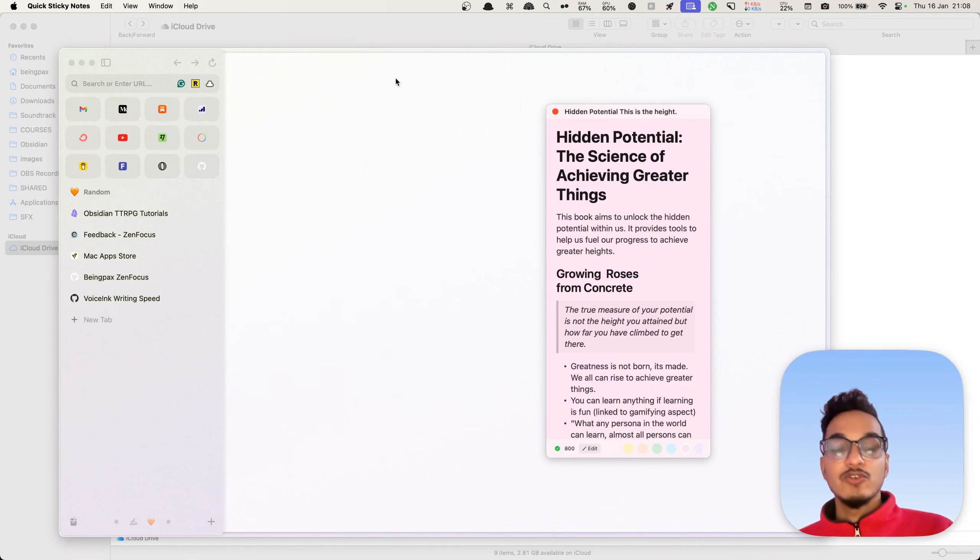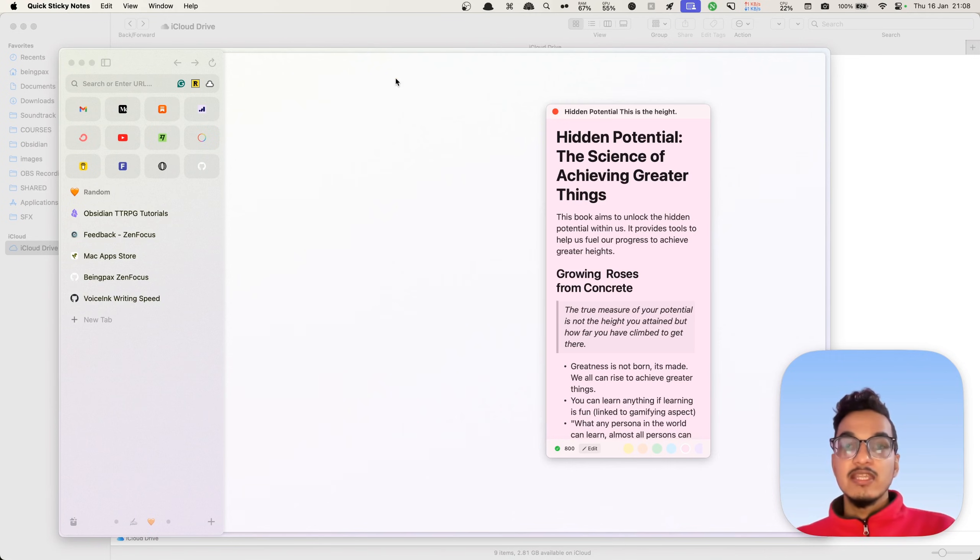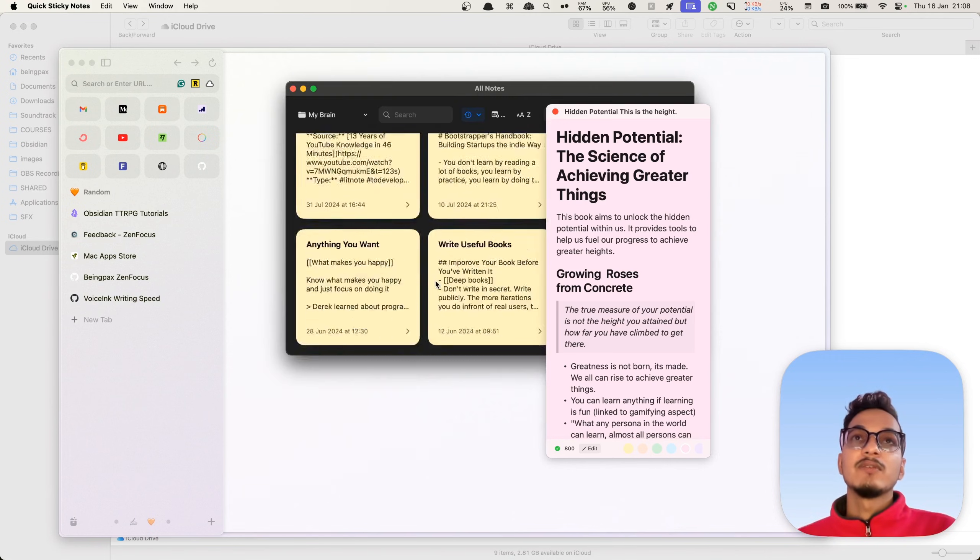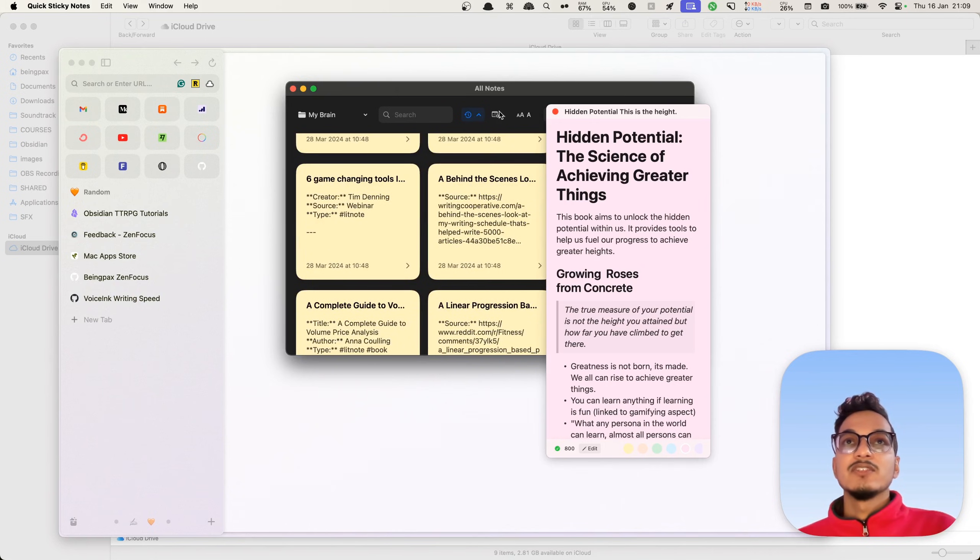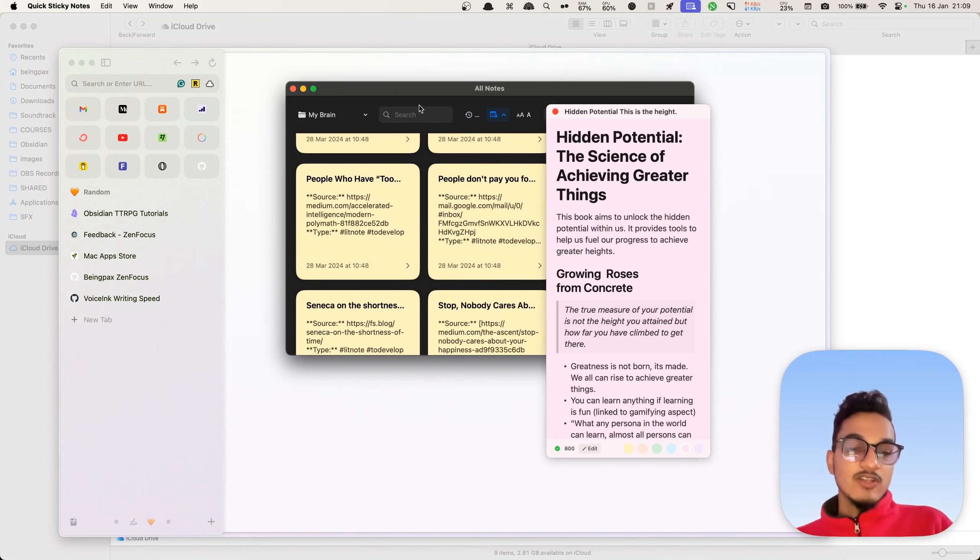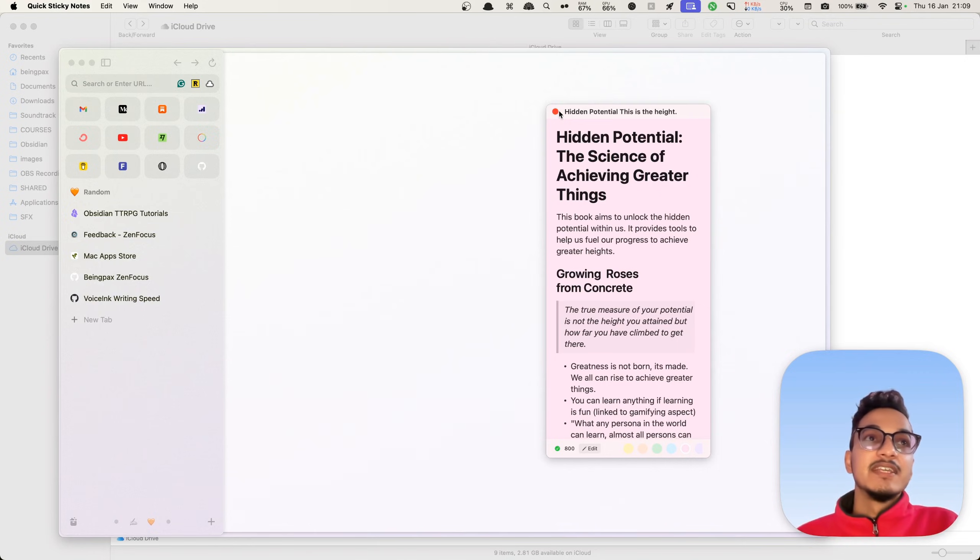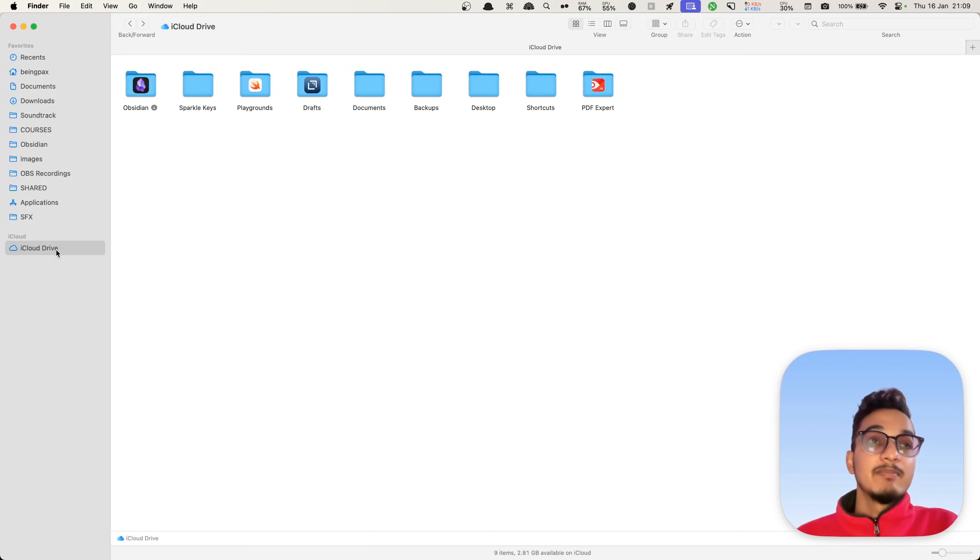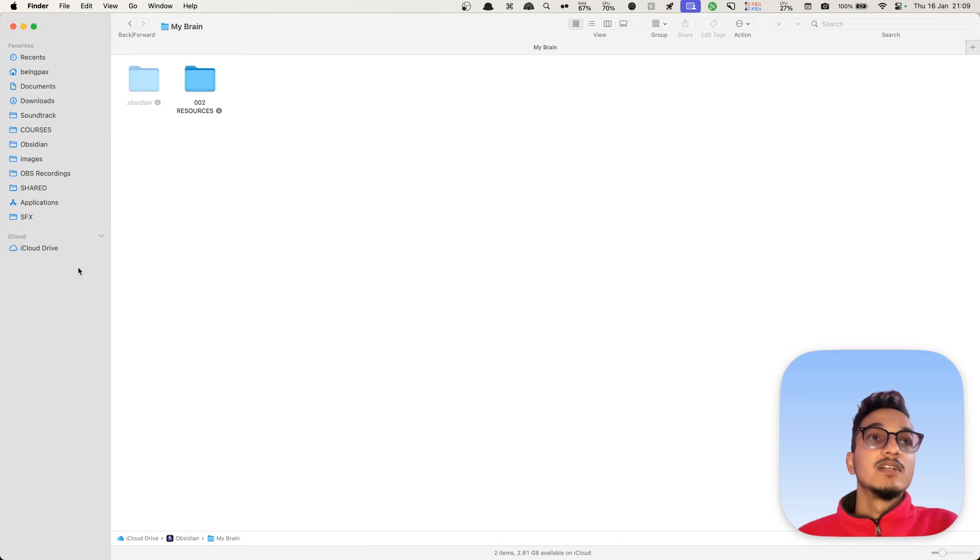You can view your recently opened notes by using a keyboard shortcut. I'll press Control R and it will show this. If I press Control L, it will show all of these notes, and I'll also be able to sort these notes. So this is all about the Quick Sticky Notes application.